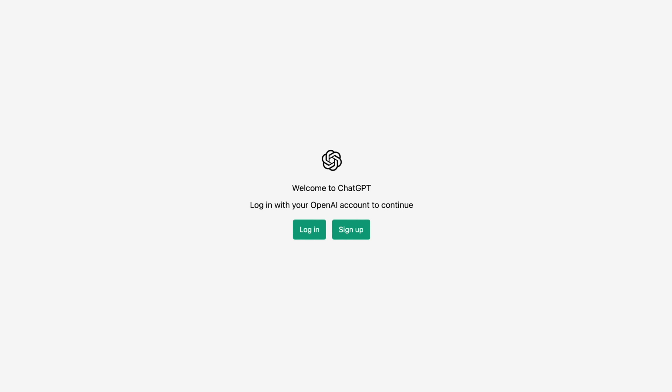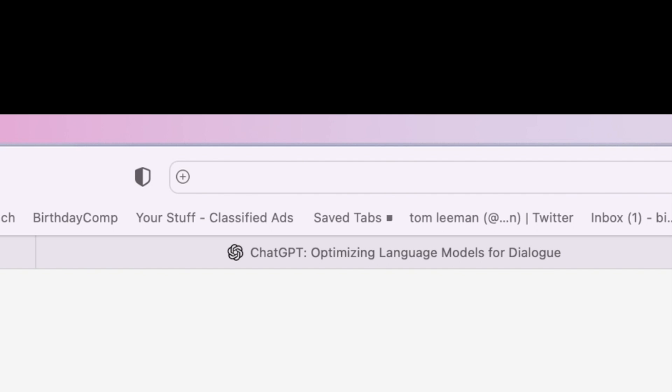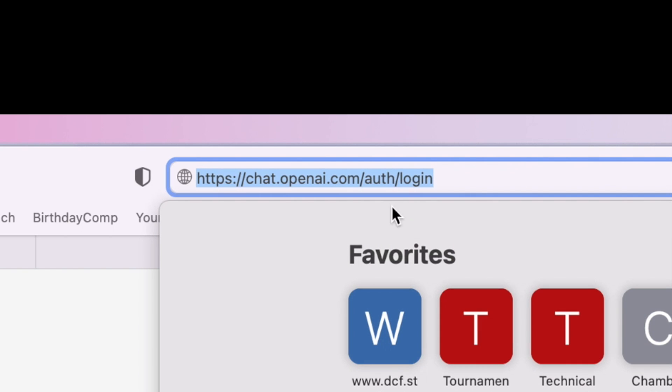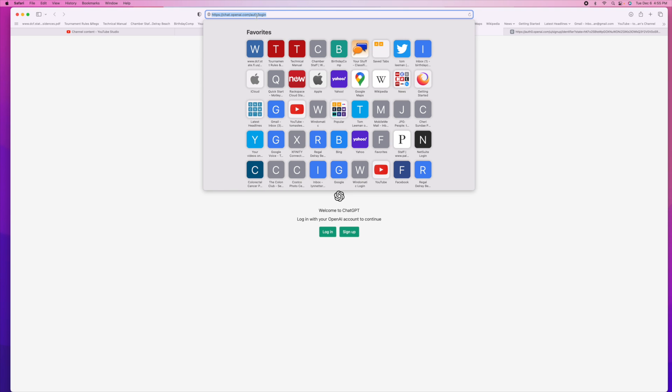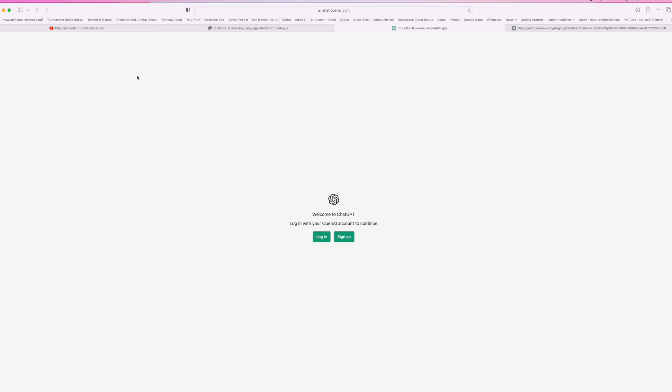All right, so you've probably heard about ChatGPT. This is how you get there. You're going to go to this website right here, which is chat.openai.com/authorization/login. This is where you can sign up.